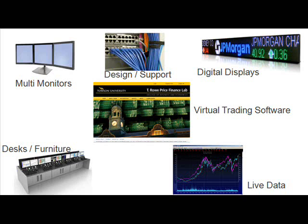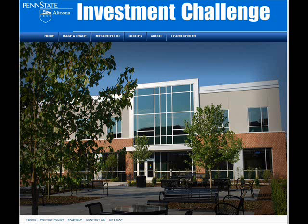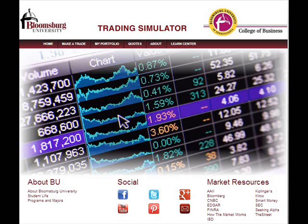And of course this is all tied together with our virtual trading software which enables professors to create virtual stock market competitions on the fly with their own specific trading parameters from one day to one year.